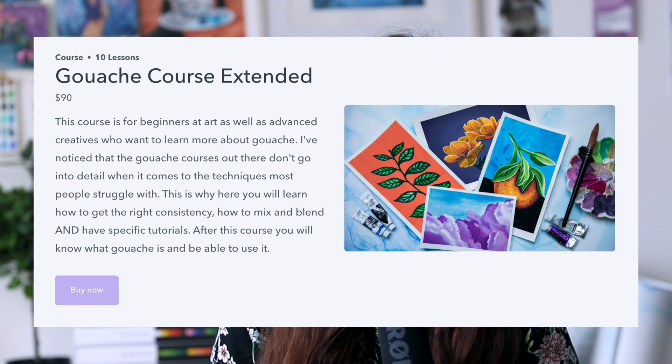Hello everyone! Today I've got some really exciting news because I've got a new course launching today. It's a gouache extended course where I put everything that I know about gouache into it.